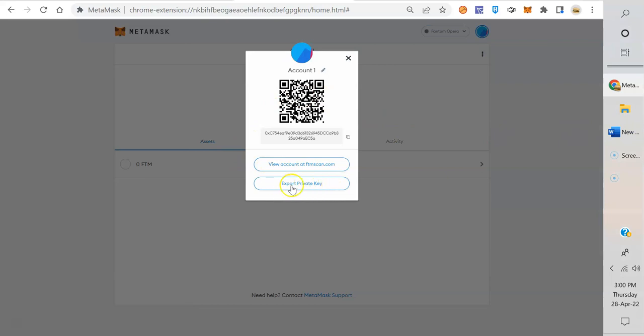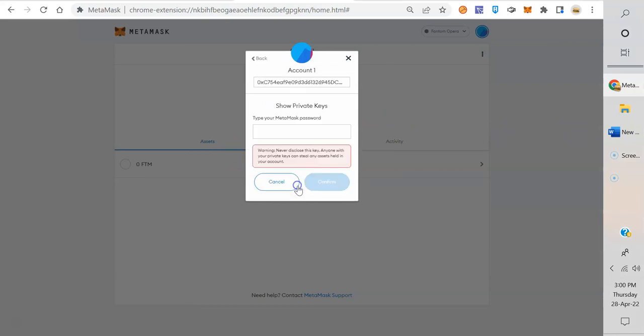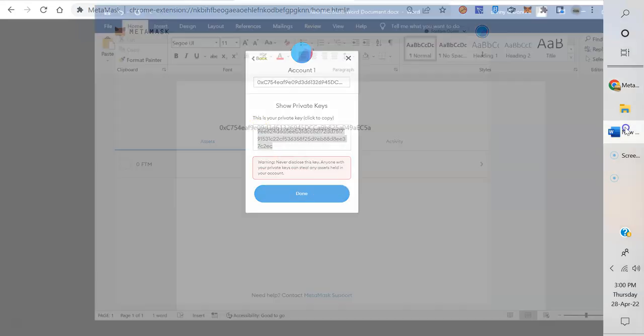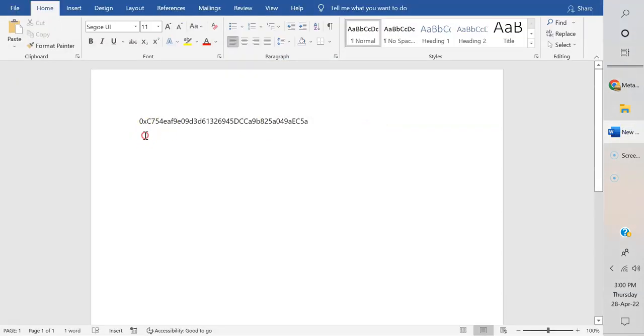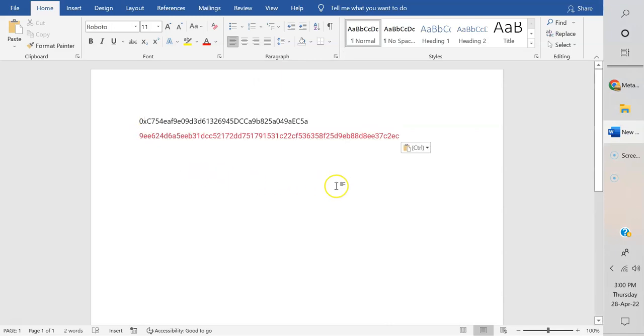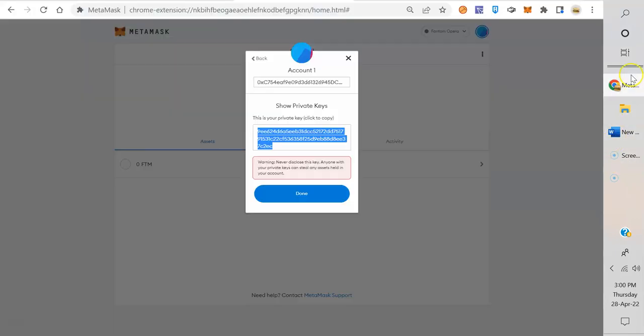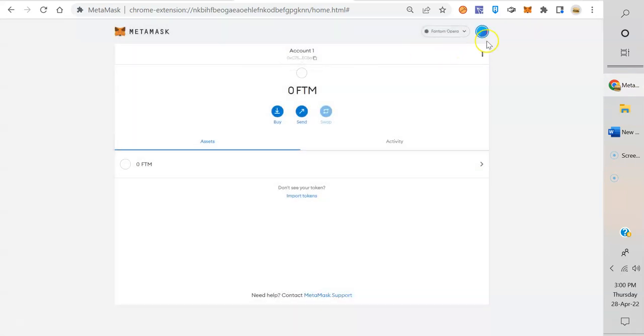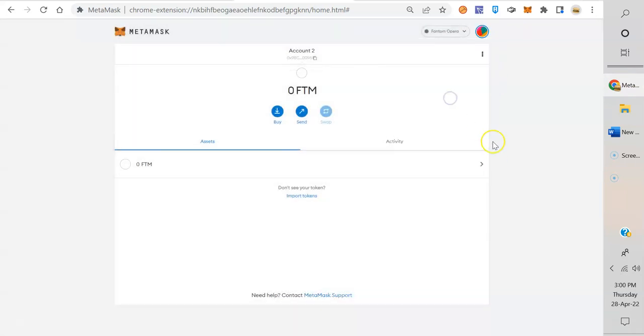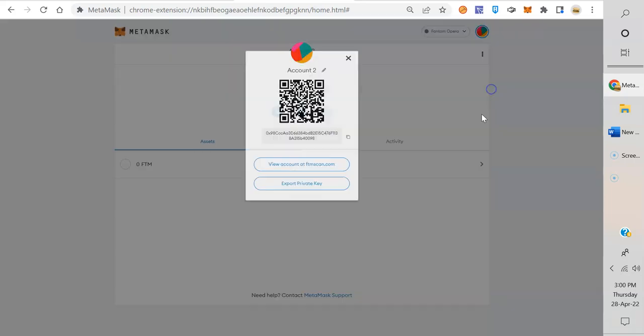Now export private key. All right, that's the key right there. Now you put in your MetaMask password. Confirm it. There's your private key. Copy that, go over to your Word file, paste. All right, simple. That's Account 1.